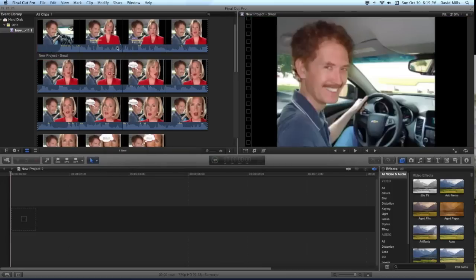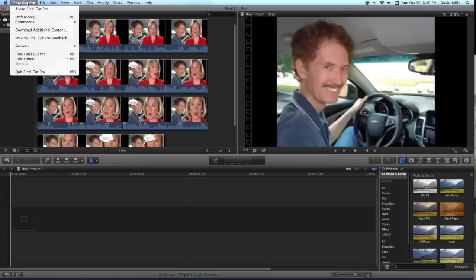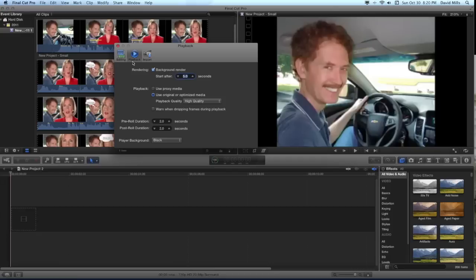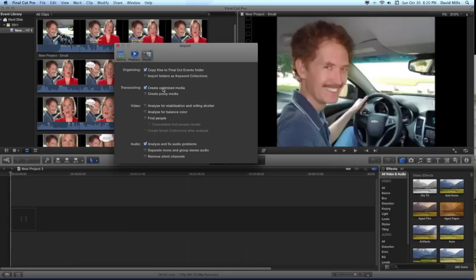voila, the files appear. So make sure in the preferences that there is not a mismatch between the optimized media on the playback and the optimized media on the transcoding.